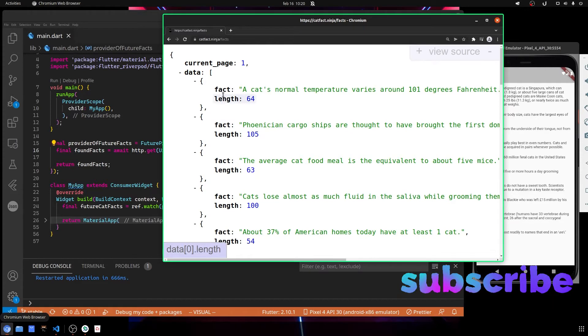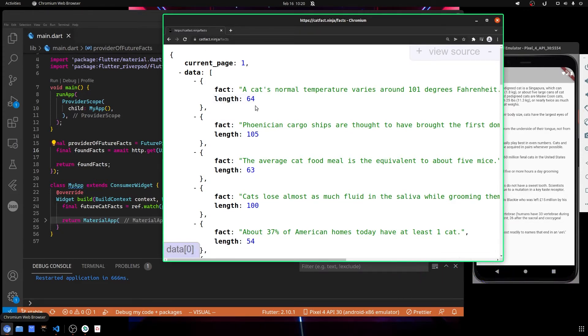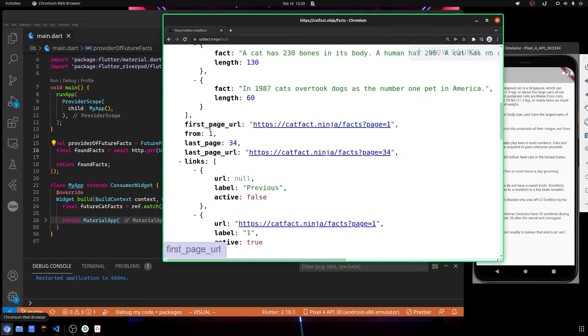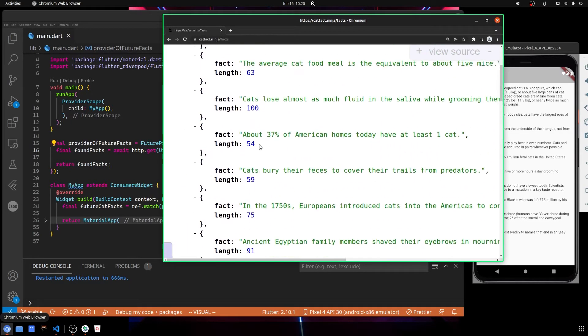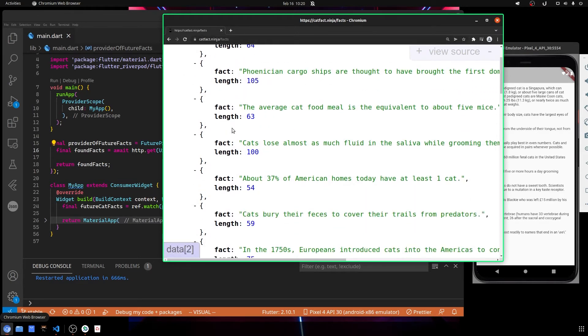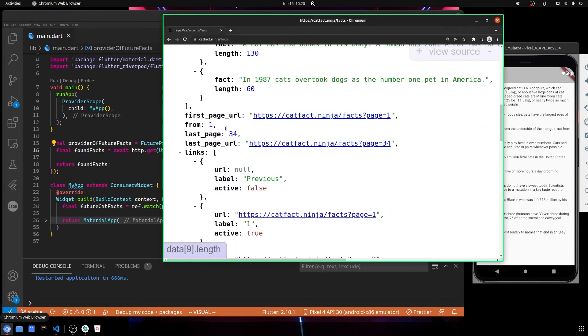Even the length we don't need. So here we have current page and other information, last page links. And here it says, for example, that we have the current page is the one and there are other pages.